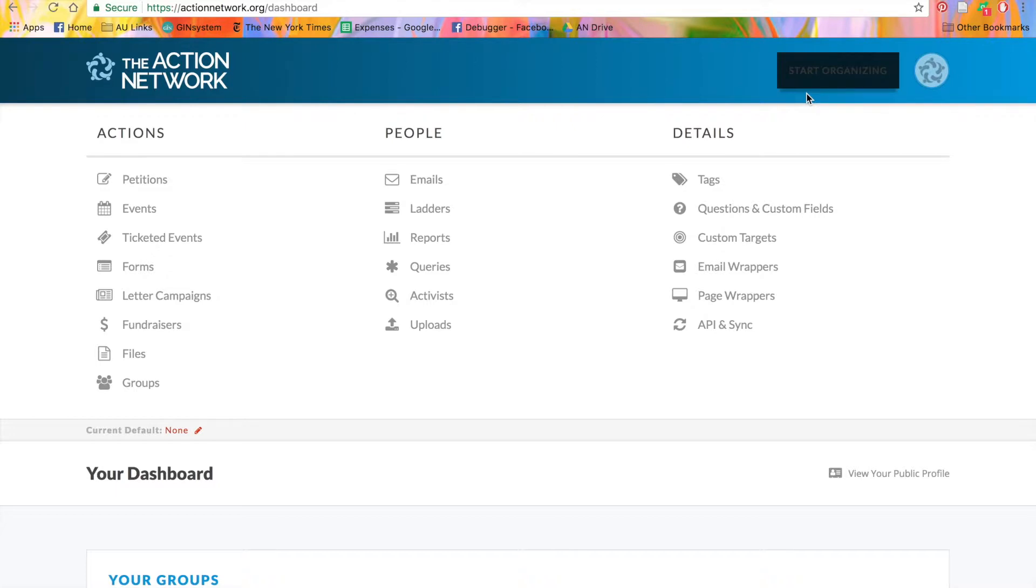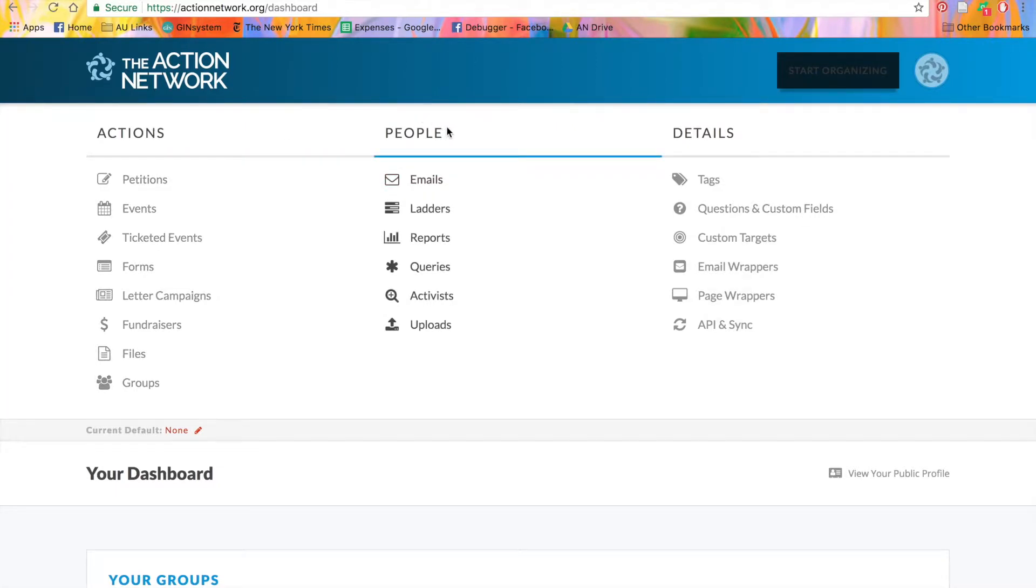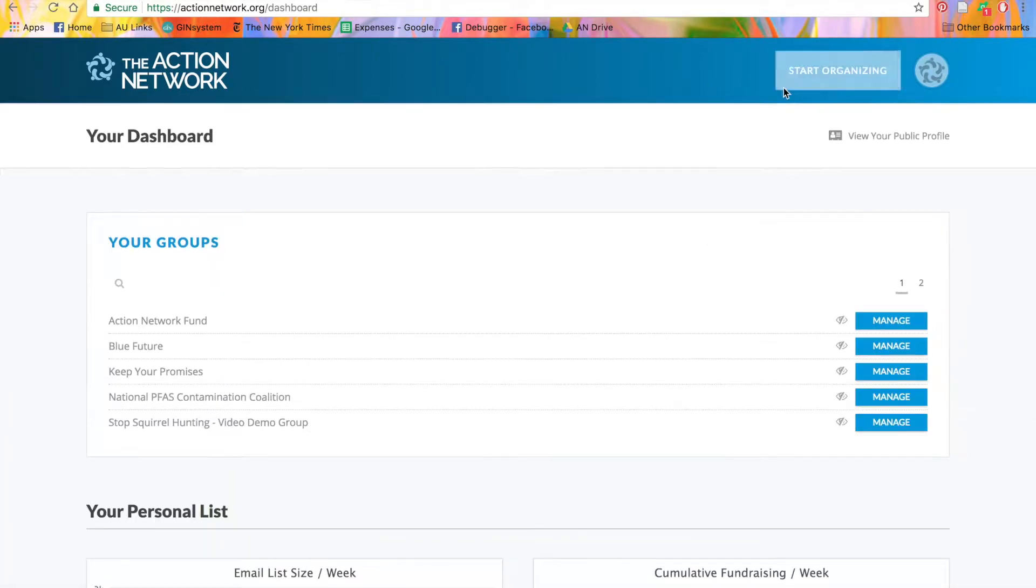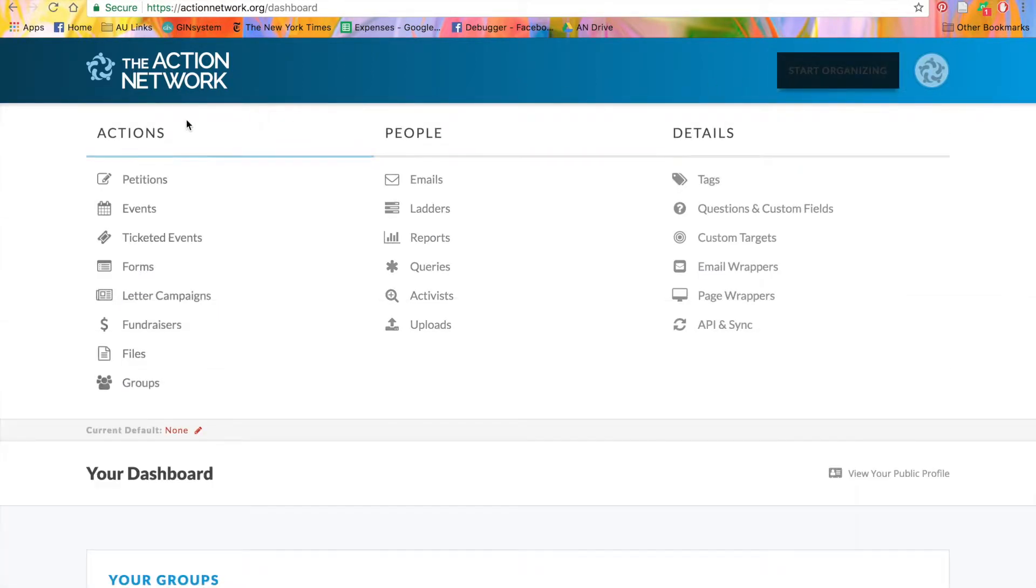The Start Organizing menu is divided into three sections: Actions, People, and Details. We'll go through these one by one, starting with Actions.